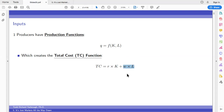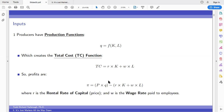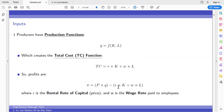Total cost to a firm is simply their capital decisions plus their labor decisions — very straightforward. In the profit function, total revenue is P times Q, where Q is the firm's decision of how much to produce, partly determined by market price. Then total cost is R times K (capital cost) plus W times L (labor cost). R is the rental rate of capital and W is the wage rate paid to employees — the per-unit price of capital and the per-labor cost of employment.